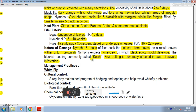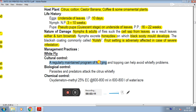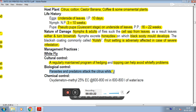There are several management practices. In cultural control, regularly maintain a program of pruning and topping to avoid the whitefly problem. In biological control, parasites and predators attack citrus whitefly. In chemical control, oxydemeton-methyl spray is recommended.